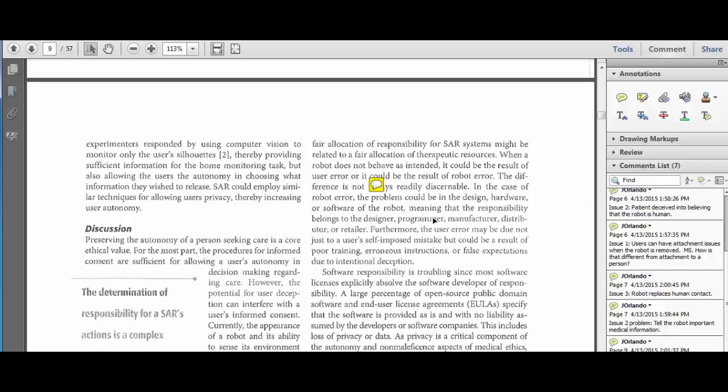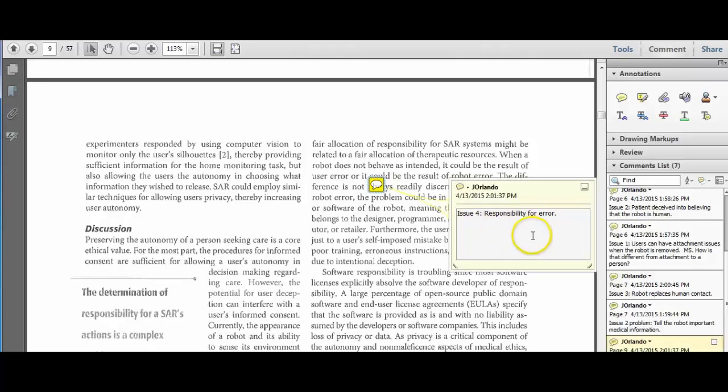The care team that could have put a nurse on the site rather than the robot. The person who programmed the robot, maybe the program was faulty. The person who's supposed to maintain the robot, things like that. So I'm here.